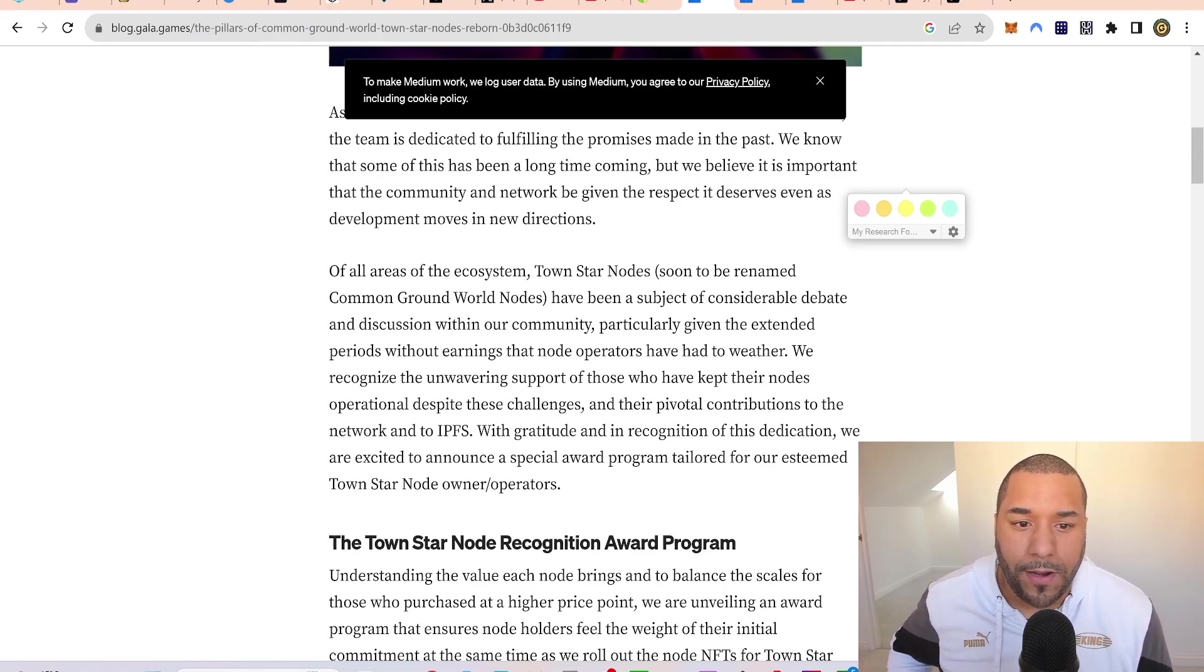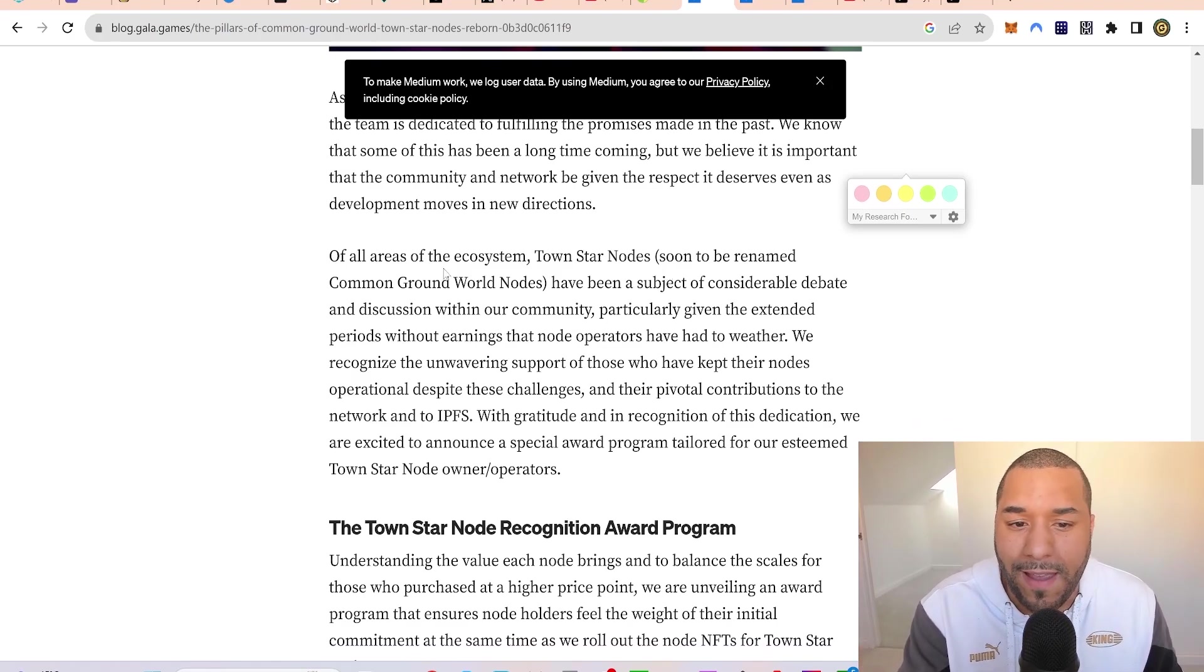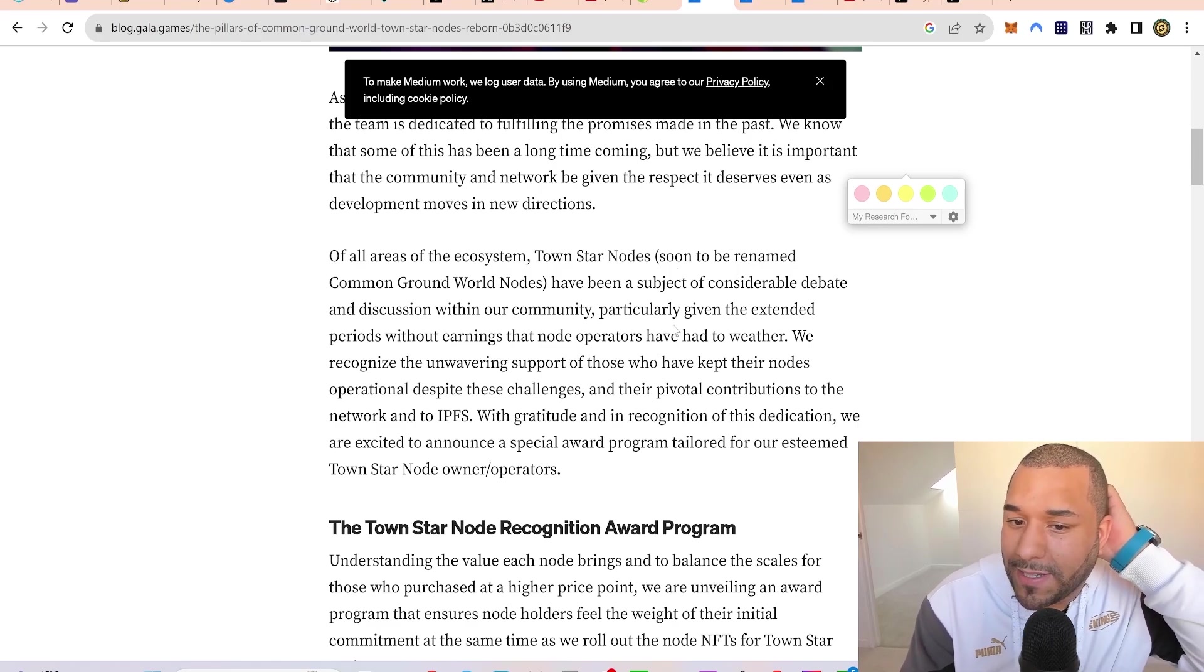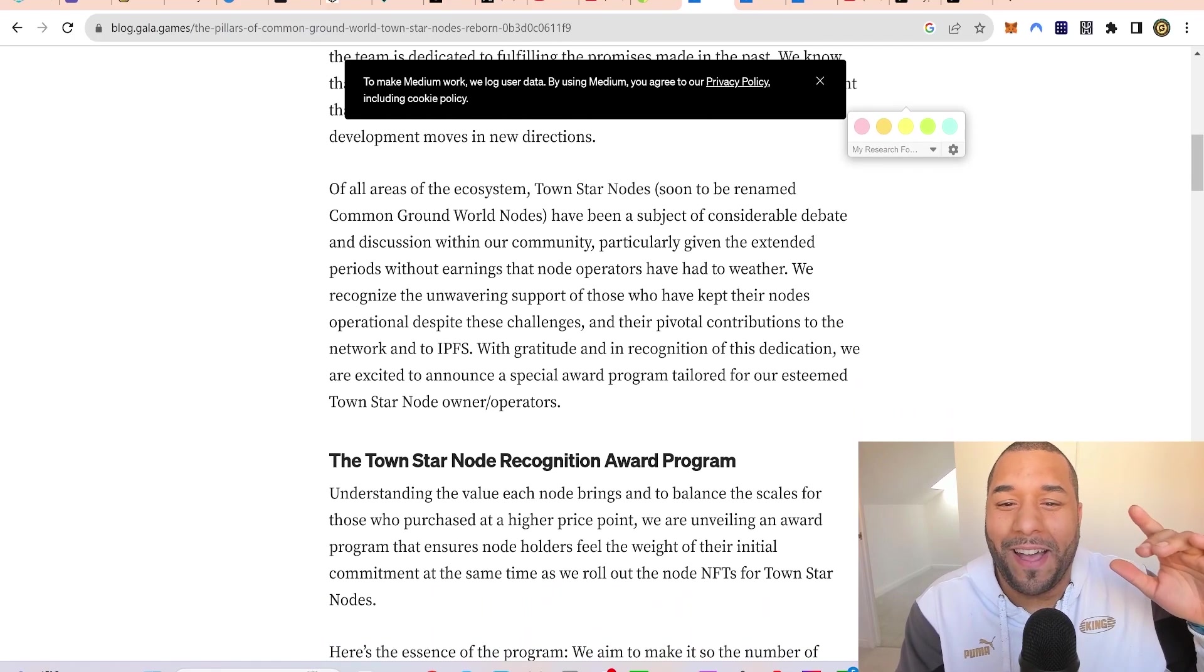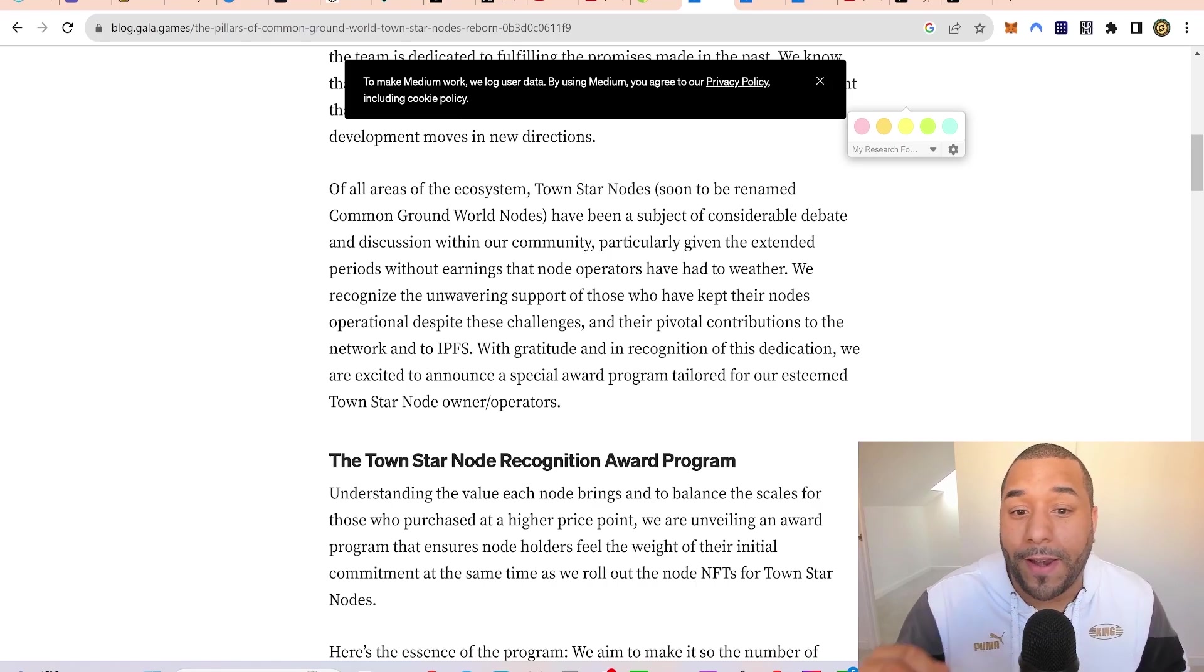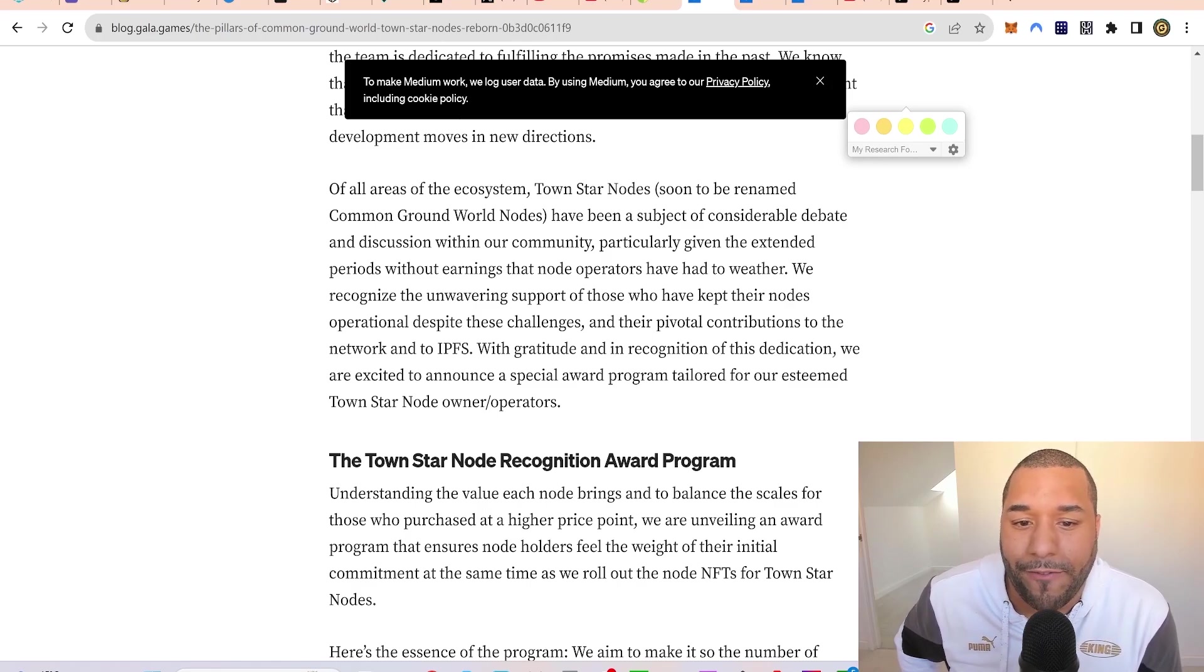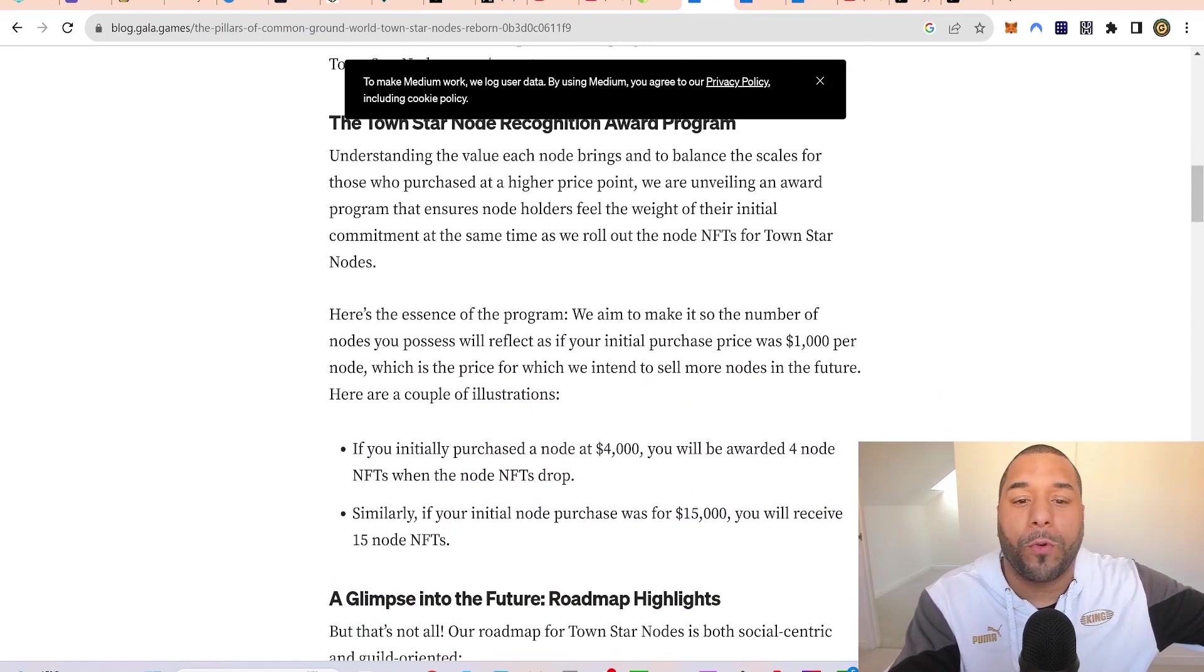Town Star nodes, soon to be renamed Common Ground World nodes, have been a subject of considerable debate and discussion within the community, particularly given the extended periods without earnings. They've recognized the unwavering support of those who have kept their nodes operating despite these challenges. They're giving you guys a new reward with this idea.